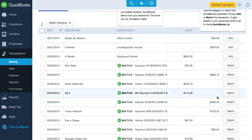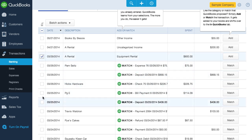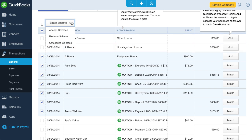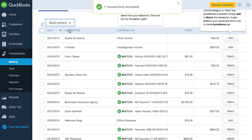A tool I find handy is Batch Actions. Say you agree with QBO's matching and categorizations for a bunch of transactions — instead of individually clicking on each one, you can use the Batch Actions feature. All you need to do is click on one transaction, hold Shift, and click on another transaction. All transactions between them will be selected. You can then click on Batch Actions and choose Accept Selected — and a whole bunch of transactions are accepted.